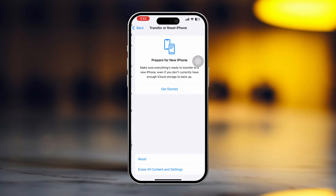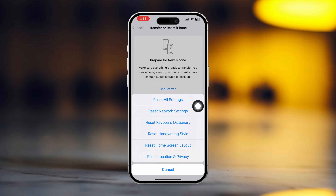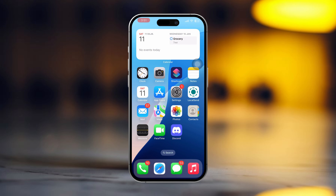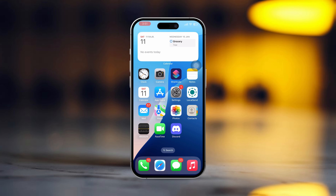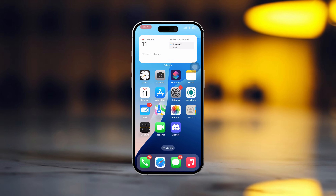Solution 5: Reset network settings. Open Settings, tap General, scroll down and tap Transfer or Reset iPhone. Tap Reset, then tap Reset Network Settings. Enter your iPhone passcode if prompted, and tap Reset Network Settings again. After resetting, check whether your problem is solved.